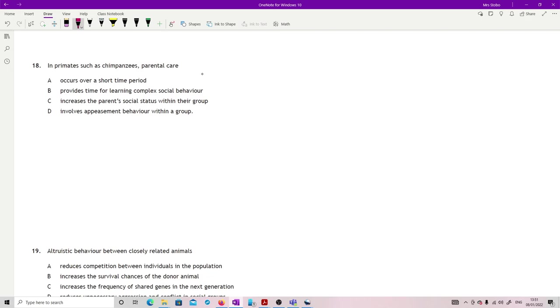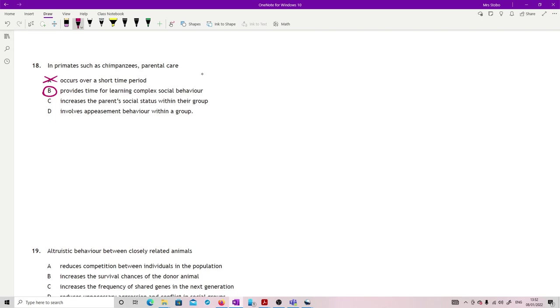Question 18: in primates such as chimpanzees, parental care, is it occurs over a short time? No. The whole point is that primates spend a long time with parental care for complex social behavior learning, and that's really what we're looking for. Increases apparent social status within the group, it might have some impact on that, but it's not the parental care that does that, it's actually just the fact that there's a child. Involves appeasement behavior within a group, again there may be something in that in terms of the hierarchy, but then it wouldn't be an appeasement behavior as such, it would be an attempt to ingratiate, which is not quite the same as appeasement. So B.